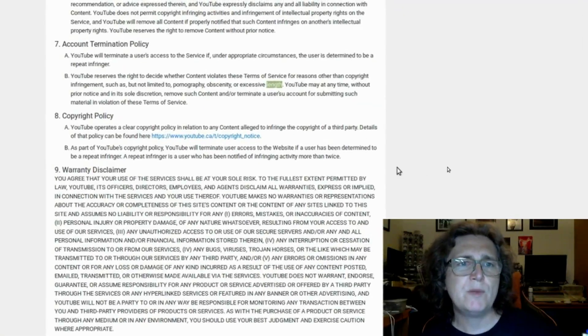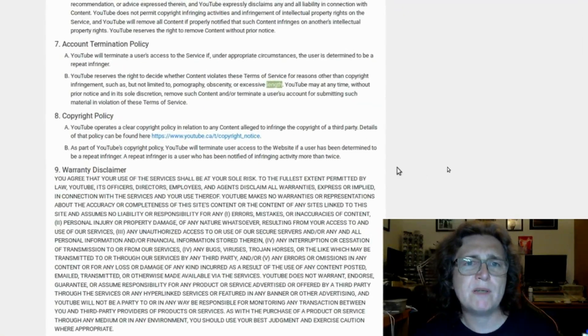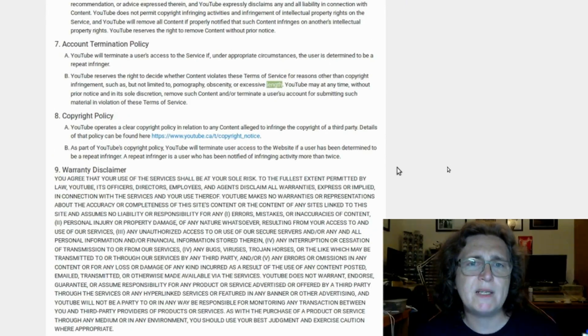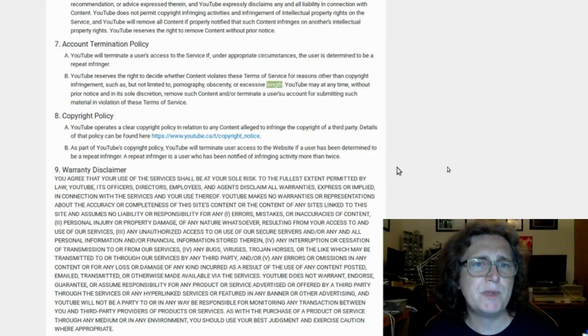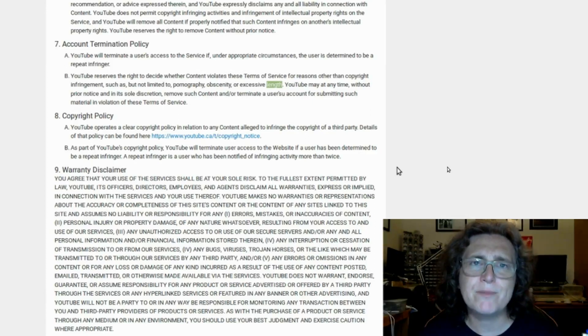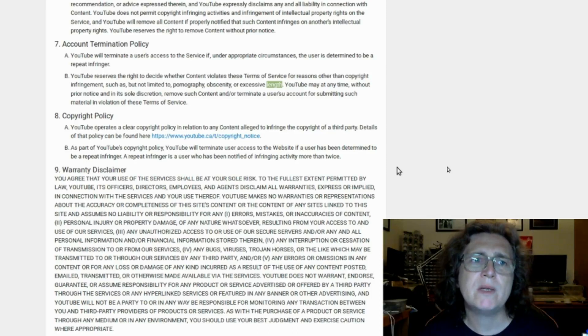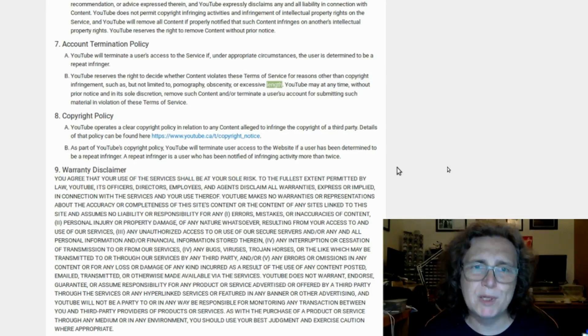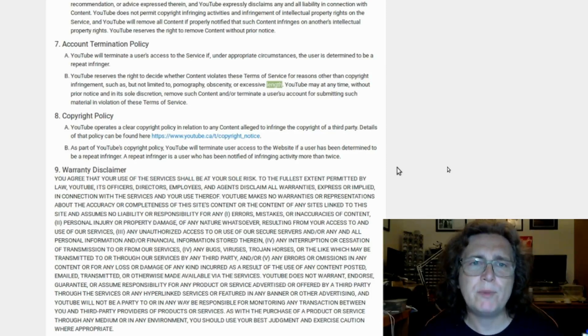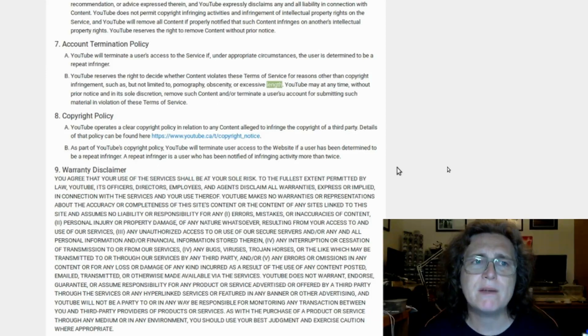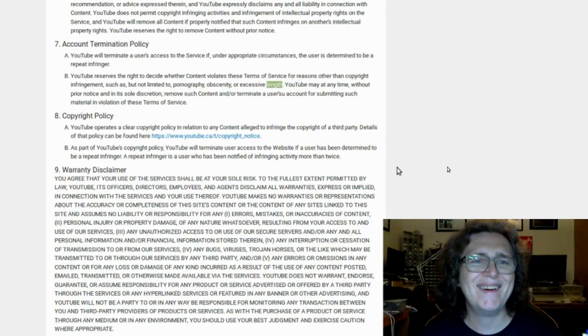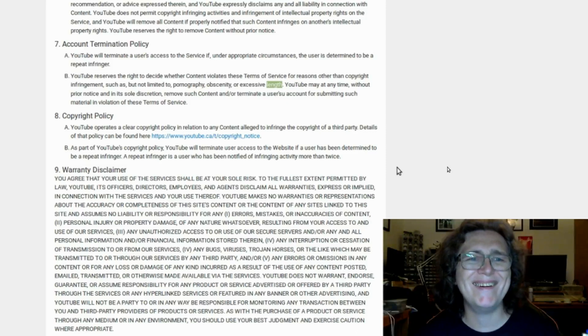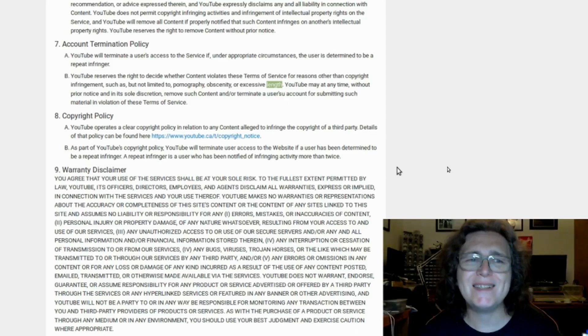Get this. YouTube reserves the right to decide whether the content violates these terms of service for reasons other than copyright infringement, such as, but not limited to, pornography, obscenity, or excessive length. So that's under the account termination policy. So if you're posting videos of excessive length, you can get your account terminated. What is excessive length? Anybody got any idea?